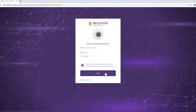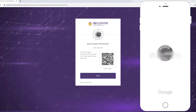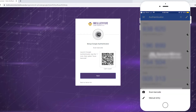Go back to Bruin Connect and click the Next button. You'll notice a barcode that you will need to scan using your device's camera. Launch Google Authenticator, tap the plus icon, and then select Scan Barcode.